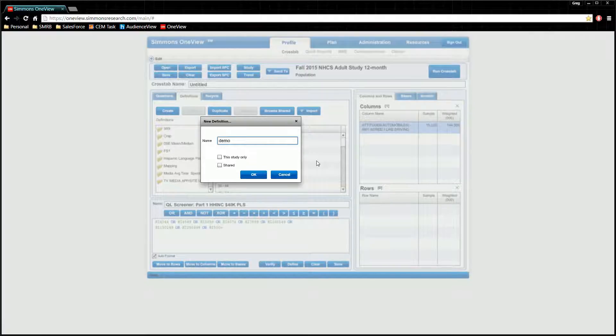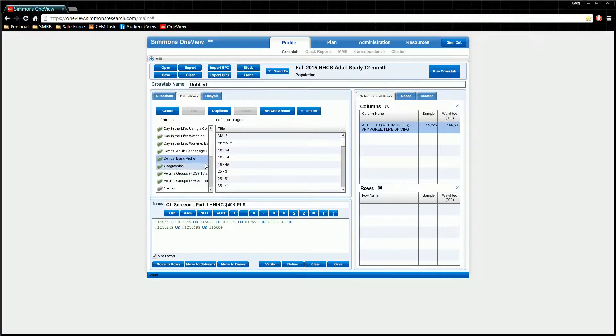You can also allow your colleagues on the account to adopt this folder and use the files in it by ticking the shared box. It is entirely up to you if you want to use this option or not.